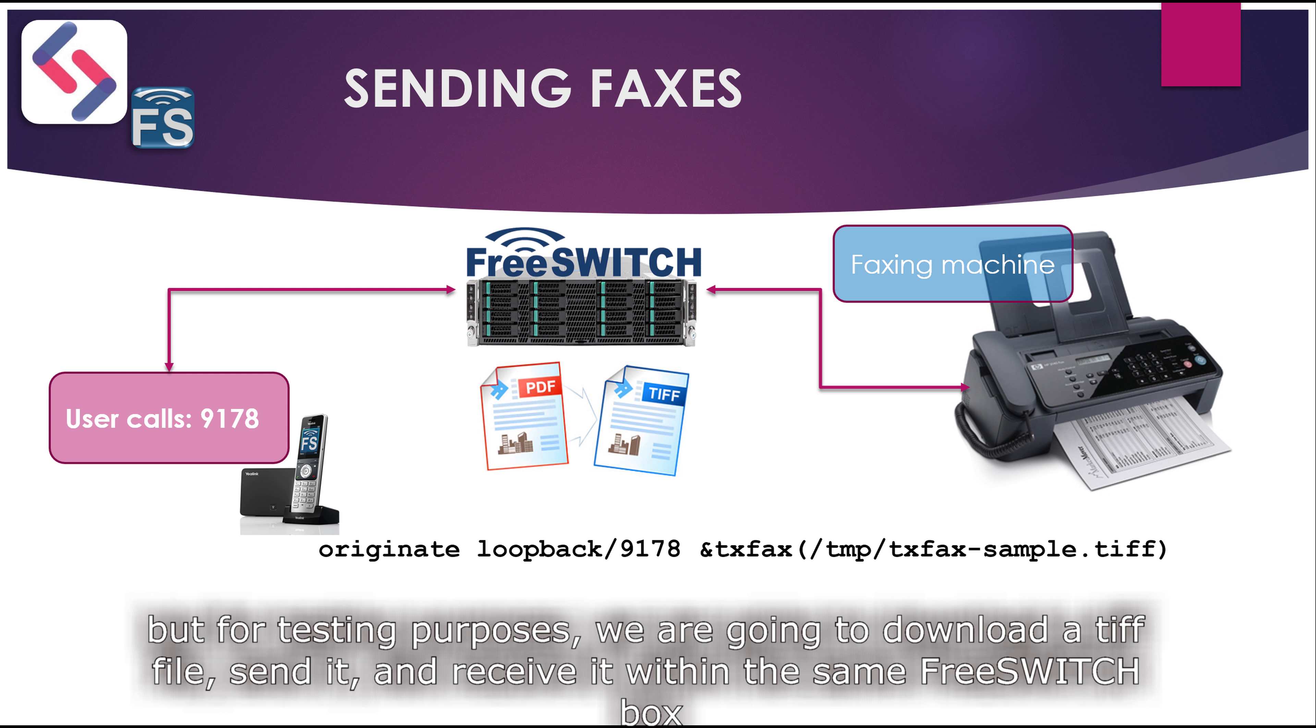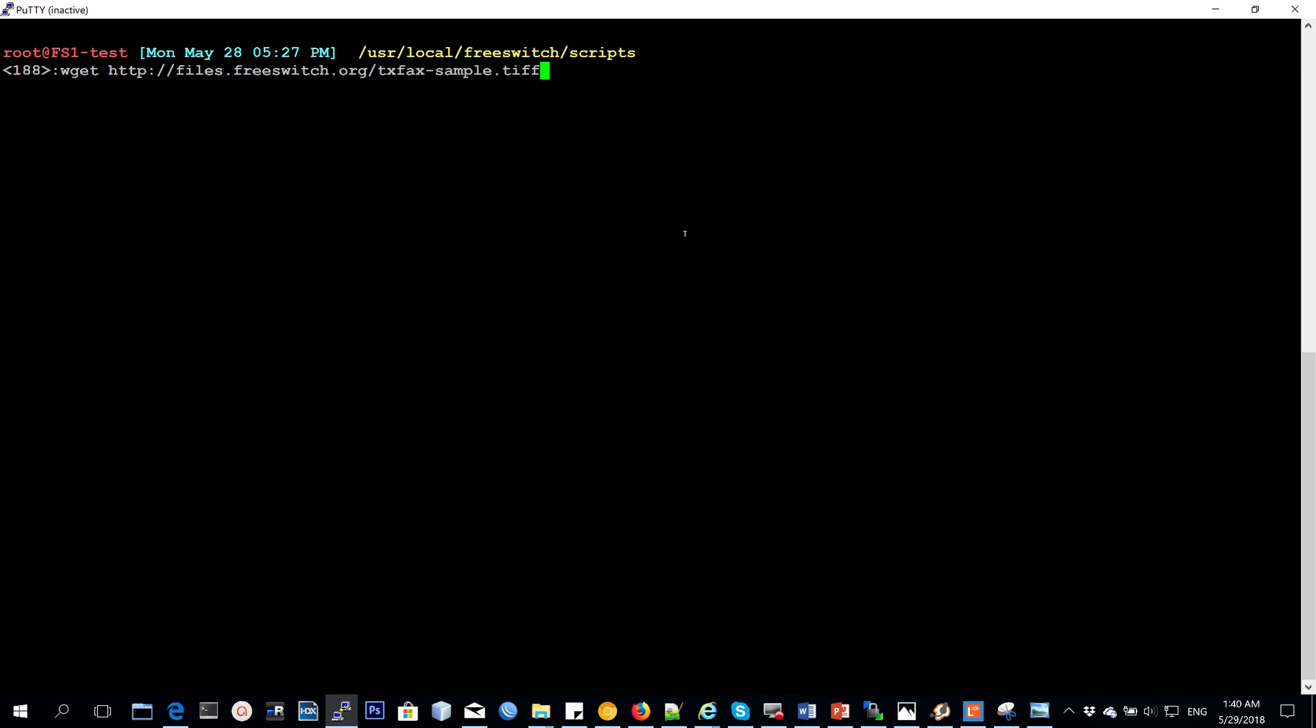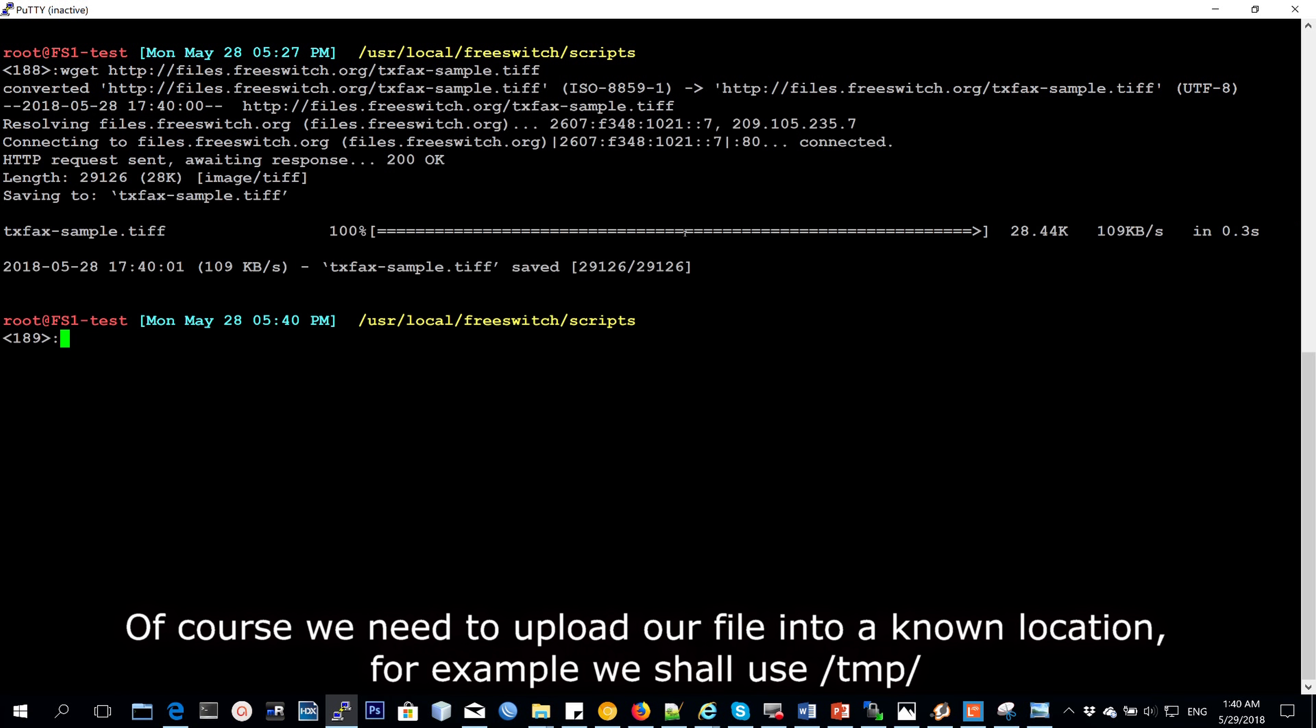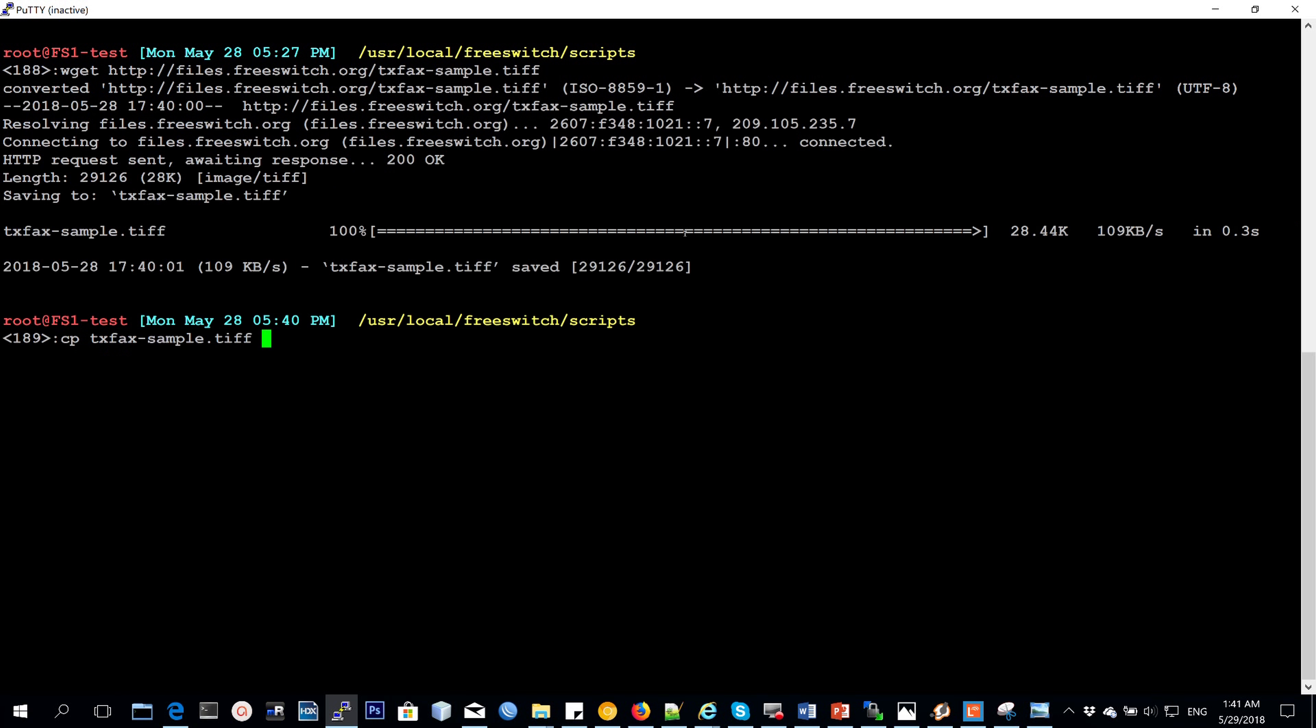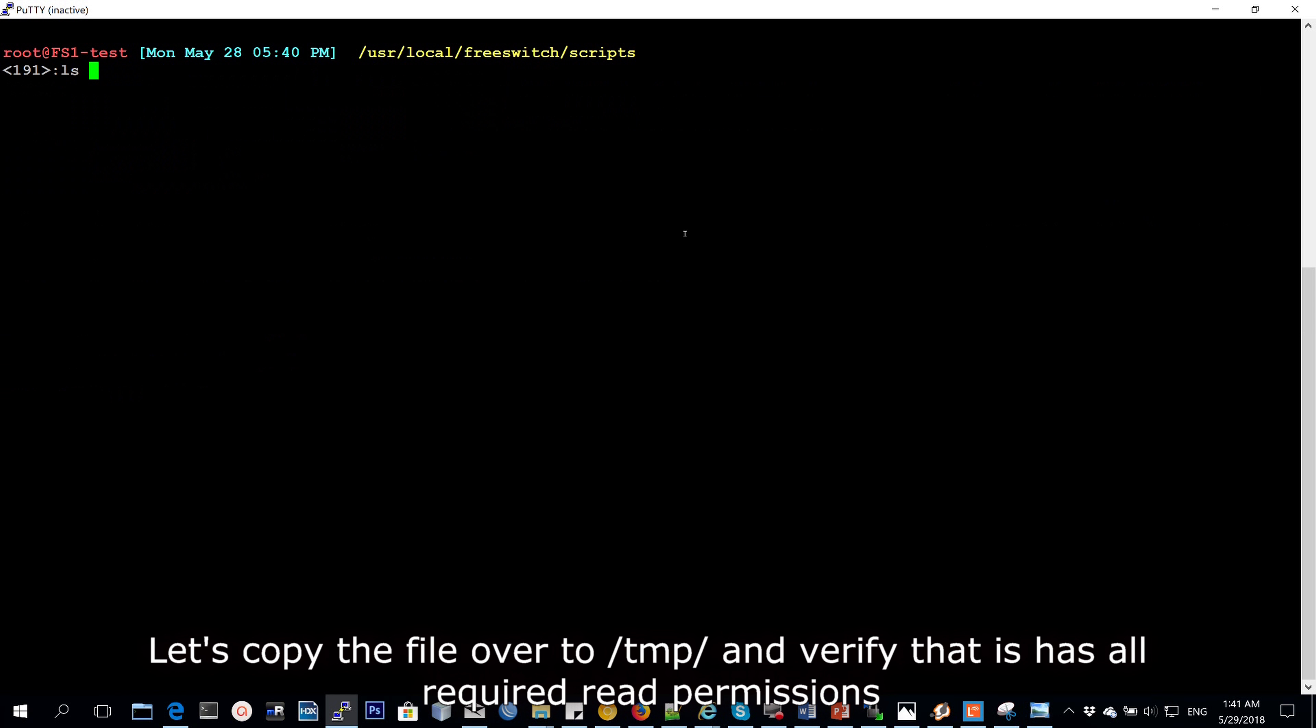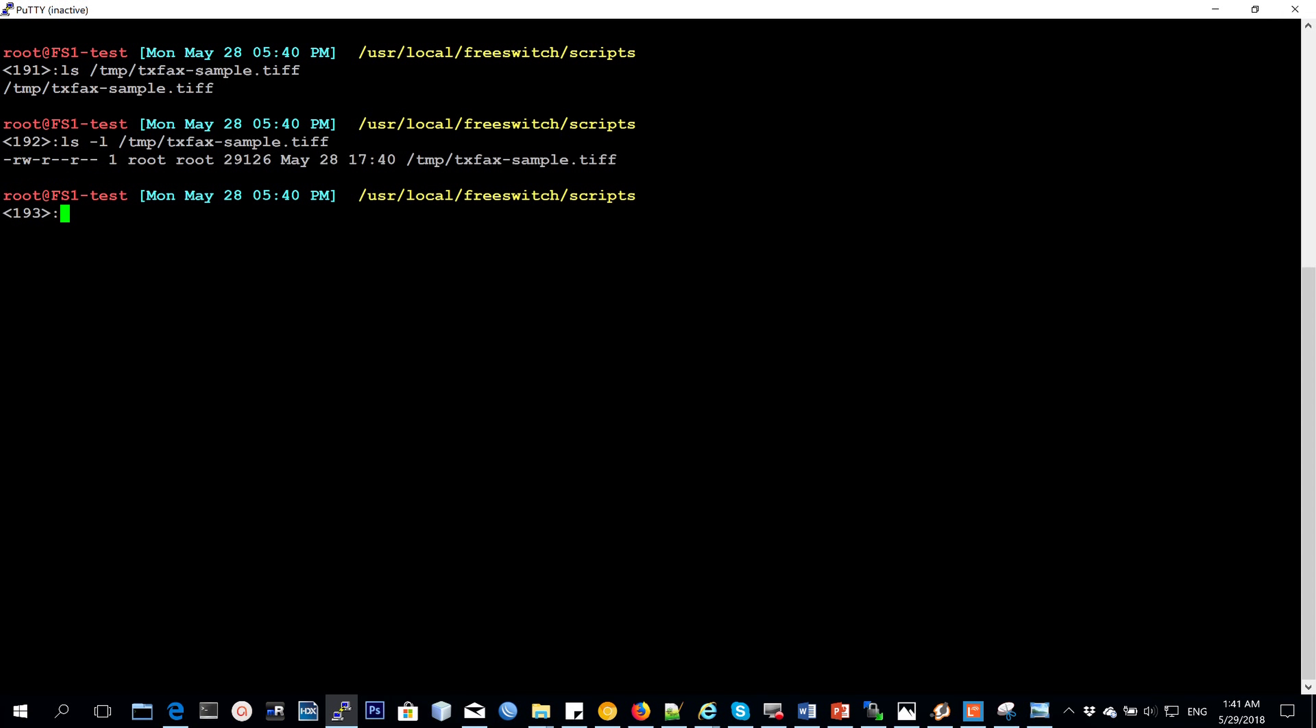But for testing purposes, we are going to download a TIF file and then send it and receive it within the same FreeSwitch box. Of course, we need to upload our file into a known location. For example, we shall use our temporary directory and then have the file named just using a simple name that you can easily access. Let's copy over our file to the temp directory. And once that has been done, we need to verify that it has all the required permissions.